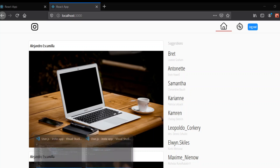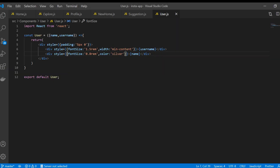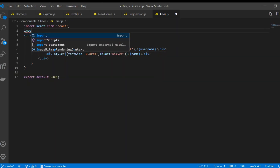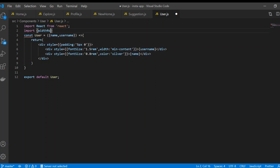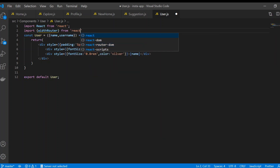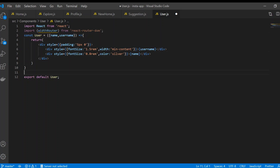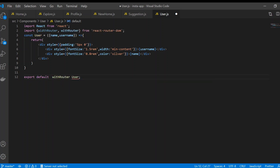Back to our code in user.js, what we need is the withRouter component provided by React Router. We need it because this component doesn't have the routing props like history, location, and match. That's why withRouter provides those props — history, location, and params.